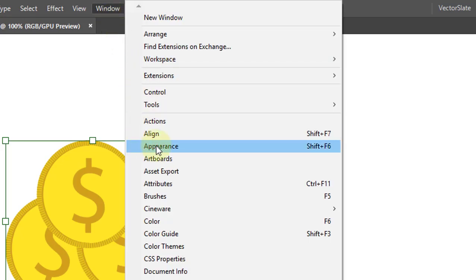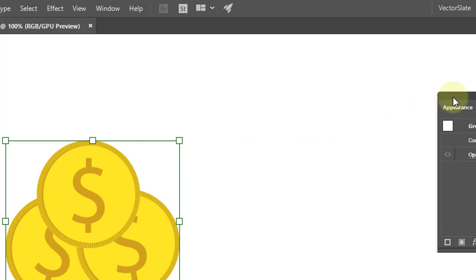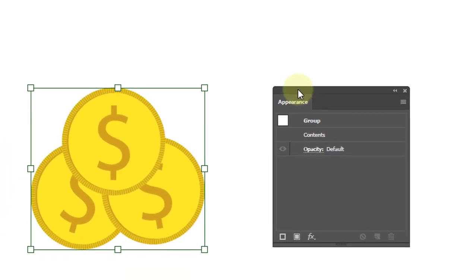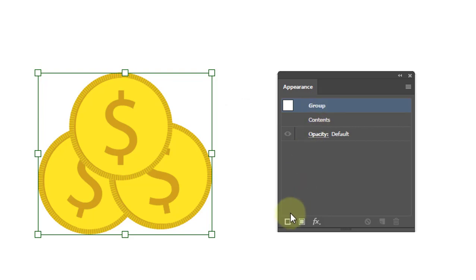You will see me with appearance panel in most of my videos. Make sure your target group name is shown here. Click on add stroke button.